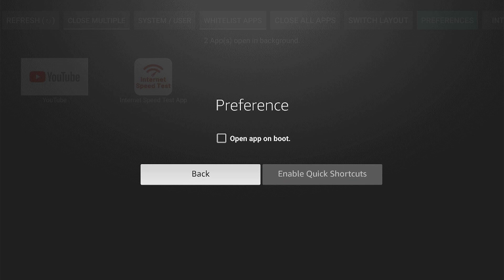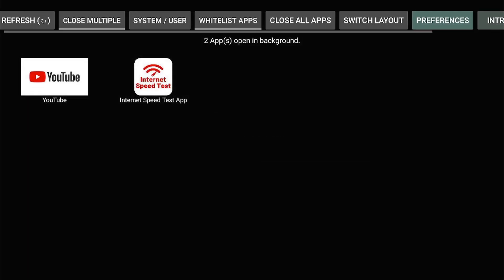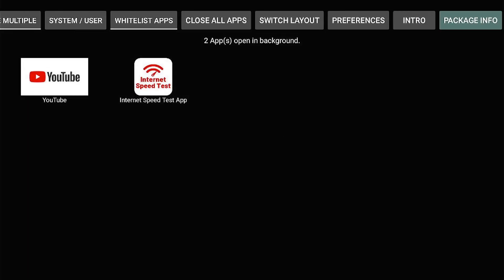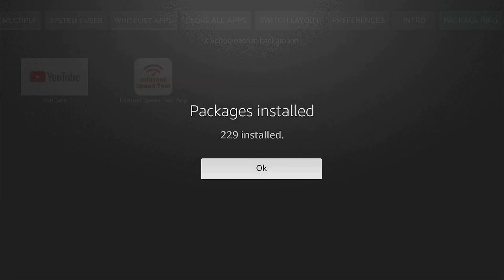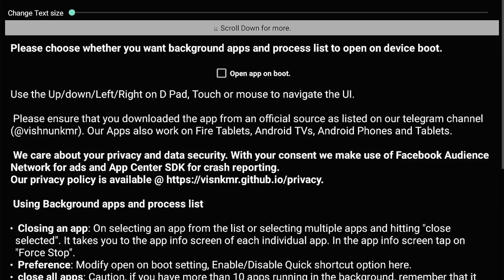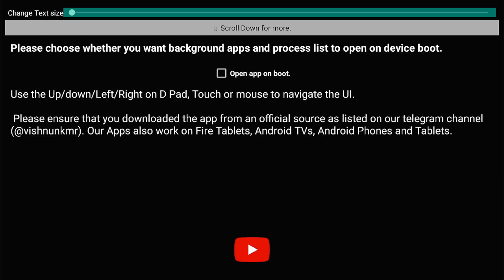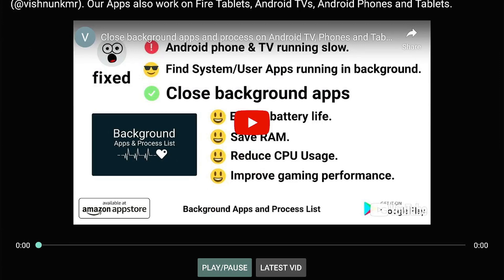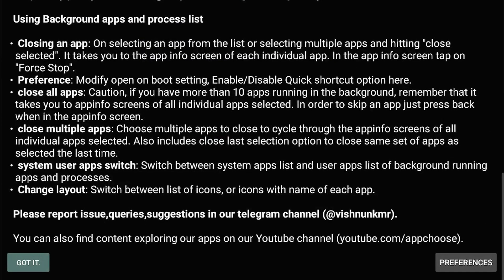References — you can open on boot, I don't. Package info — of course it's going to show you the package info. Intro is what you see when you first download this. You can open on boot, you can watch this little video on how to use it. But I go all the way down to the left hand side where it says 'got it.'